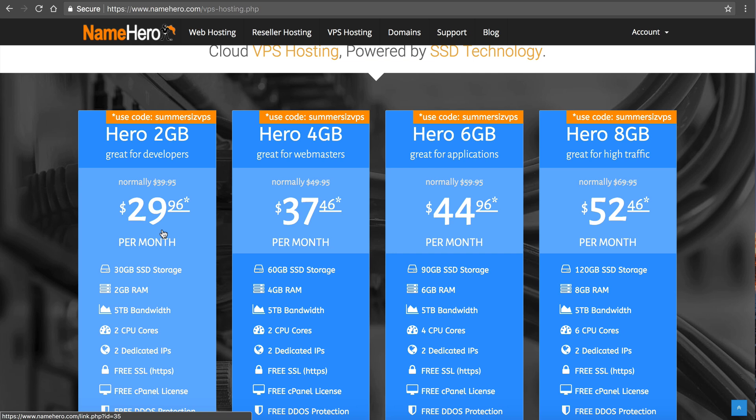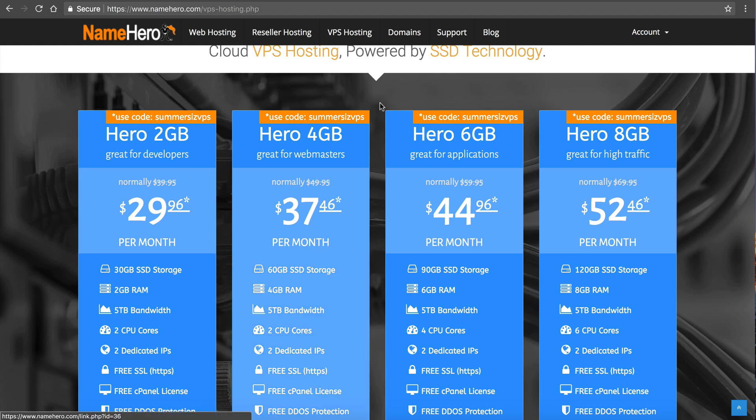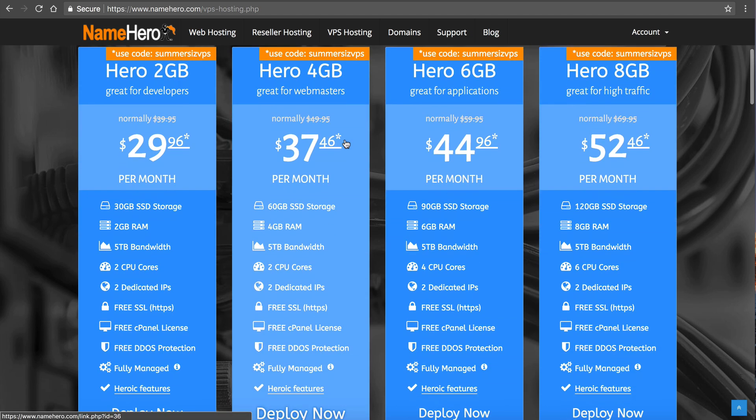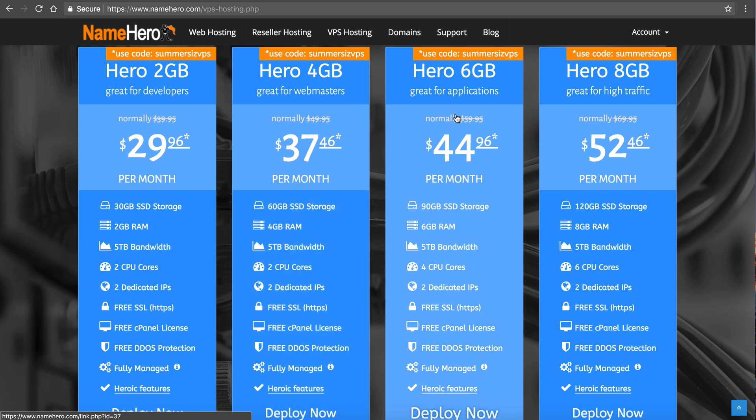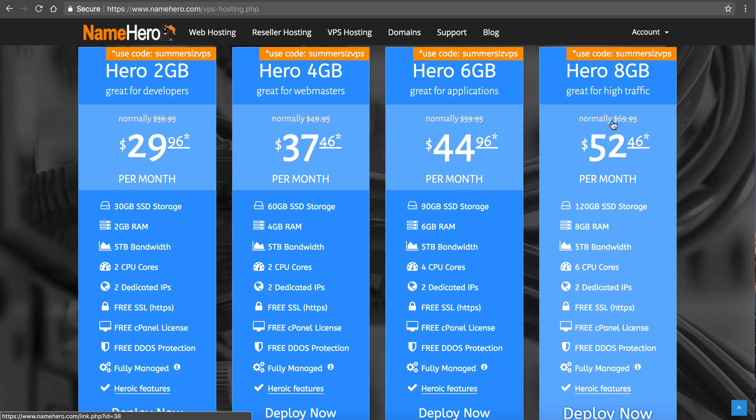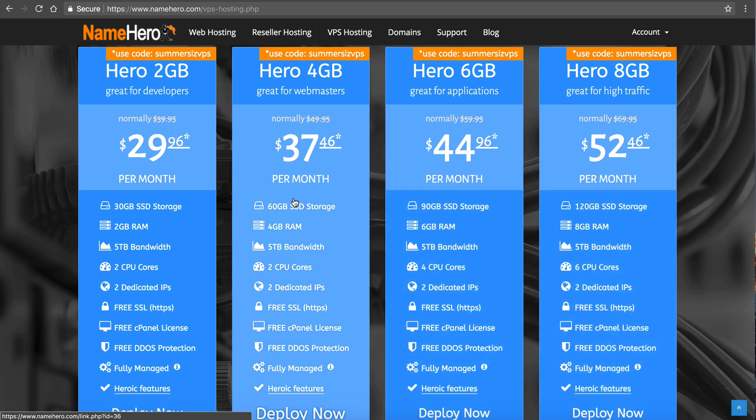I did want an entry level server though for those developing that needed extreme customization. It's good for that. It's good for development. It's good for just getting started. But if you're getting some traffic, you need to at least go at the four gigabytes. That's the most popular VPS that we have with the six, Hero six gigabyte right behind it. High traffic sites, they like the eight gigabytes. These two are the most popular and it is because of the disk space and the RAM.